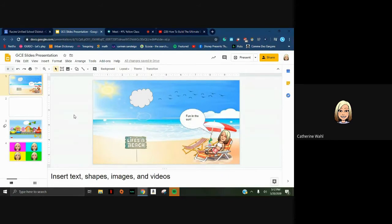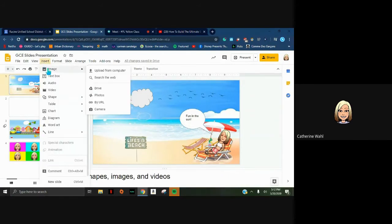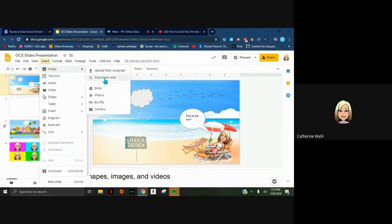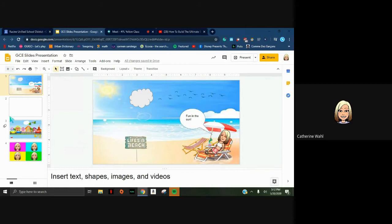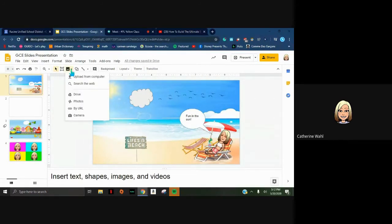Moving down the checklist: we've covered shape, line, and text. Next we're going to insert an image. Go to Insert > Image and you'll see all your different options - you can grab one from your computer, search the web, use an image saved in your Drive or Photos. The camera button will activate your computer's camera, so you could take a selfie or hold up a physical object. The shortcut button for inserting an image is the little picture button - I refer to it as the mountain button.